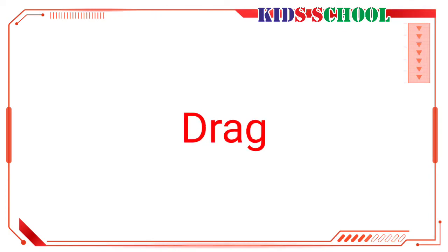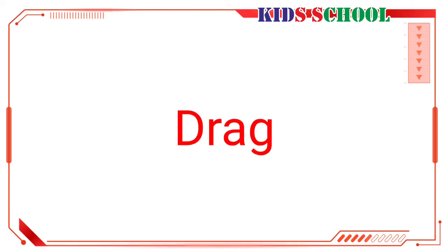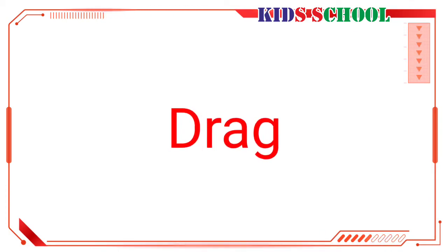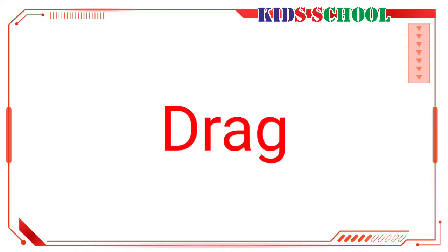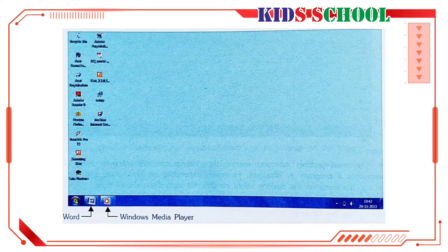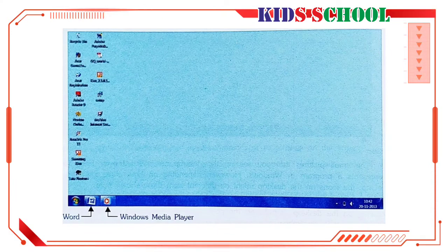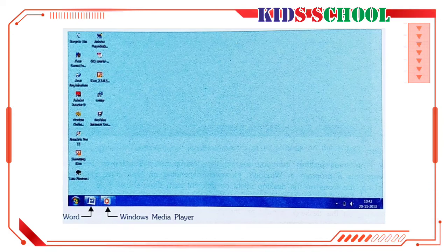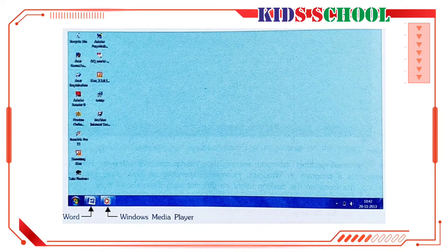To open a program from the desktop, move the mouse pointer over that icon and then double click. Remember, some computers might have a desktop style that uses the single click option. If so, move the mouse pointer over an icon and click to open the program.